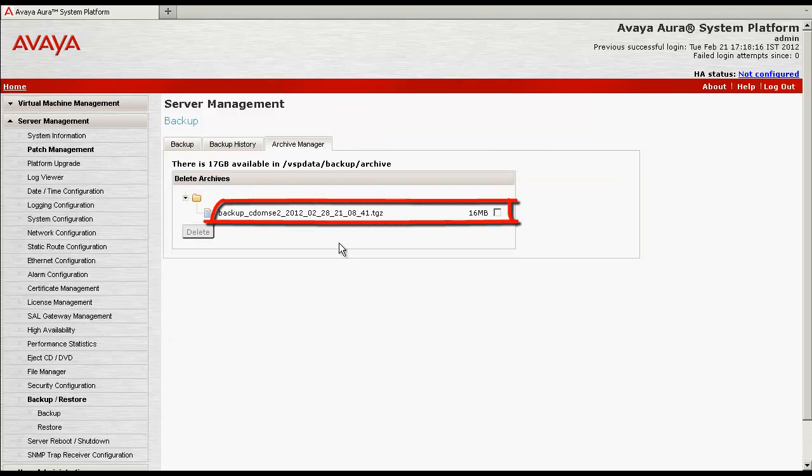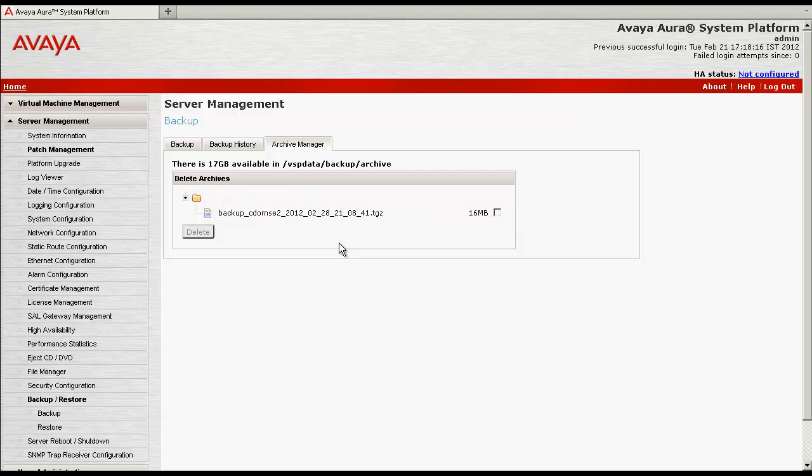So this is our backup file which I have shown you from the command line interface of control domain as well. This is how we can perform the system platform backup with command line interface and we can verify the same from CLI as well as from the web console page of control domain.